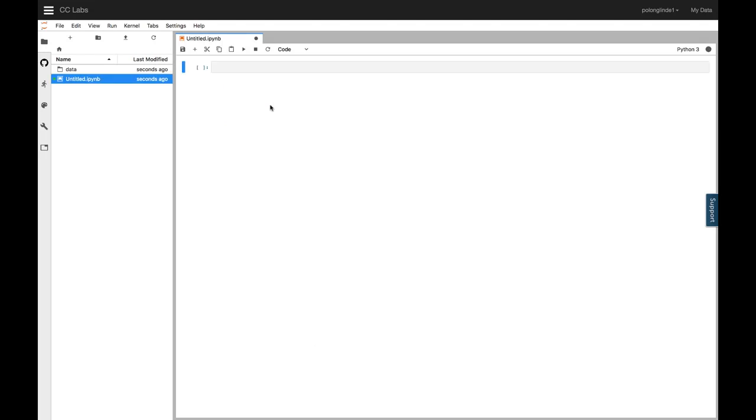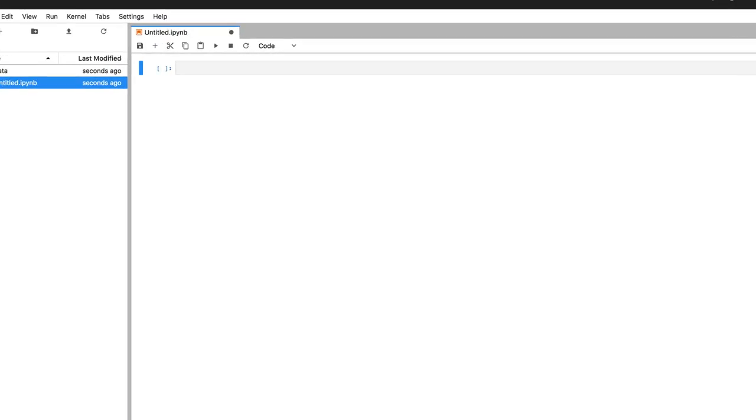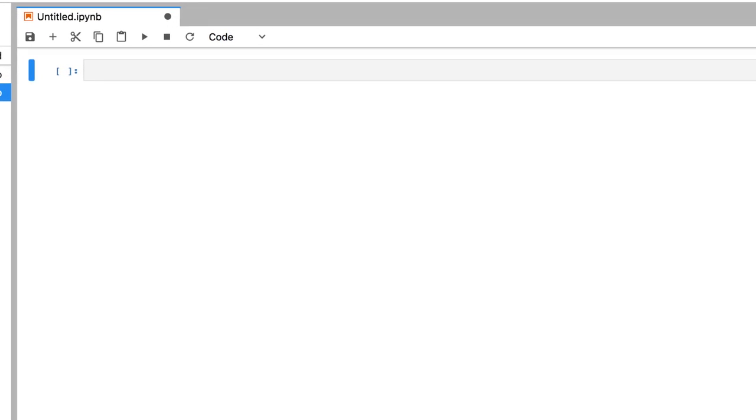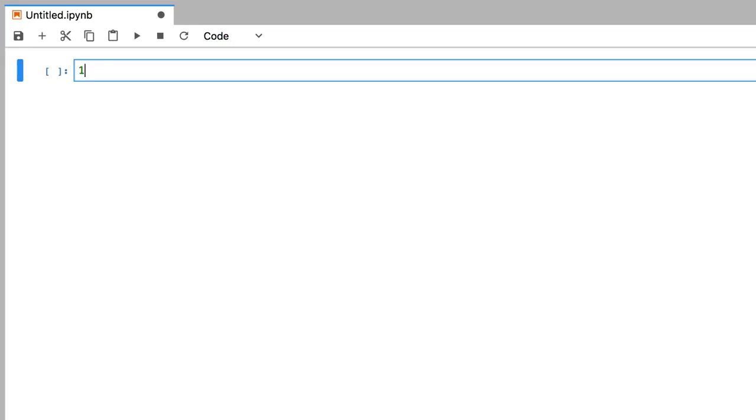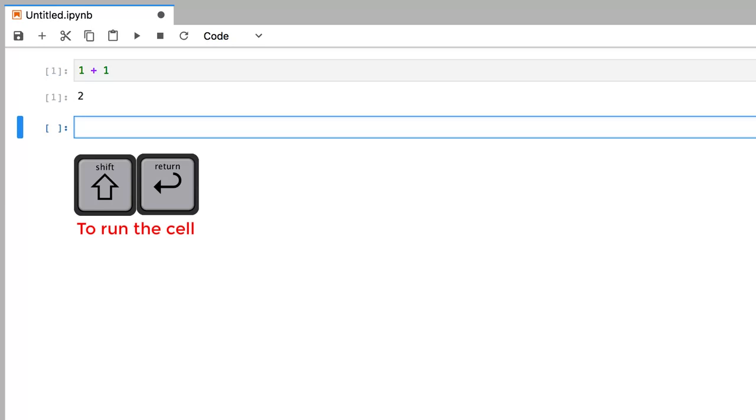Jupyter Notebooks are made up entirely of cells. So you can see, in this notebook, there is currently one cell. Let's type something inside the cell, like 1 plus 1, and then on your keyboard, press Shift Enter, which executes the code using Python, and that returns 2.